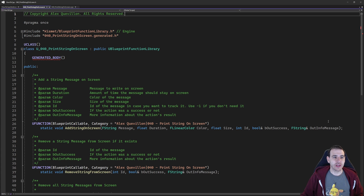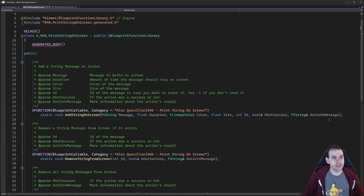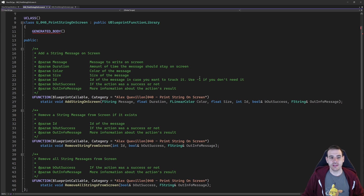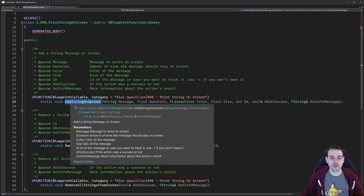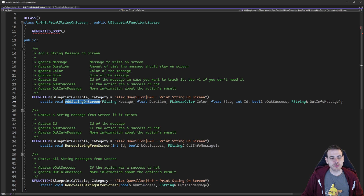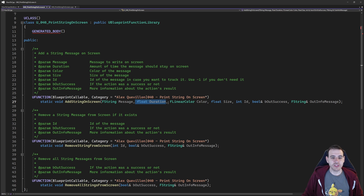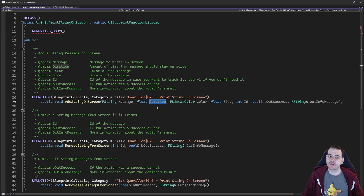As usual, super simple header file. I just have three little functions today. The first function is the most important one — it's the one that is going to add a string on the screen. So AddStringOnScreen: we're providing it the message, the duration of the message, same as the Blueprint node PrintString, so super simple. You already know how it works — it writes a message on screen for a specific duration.